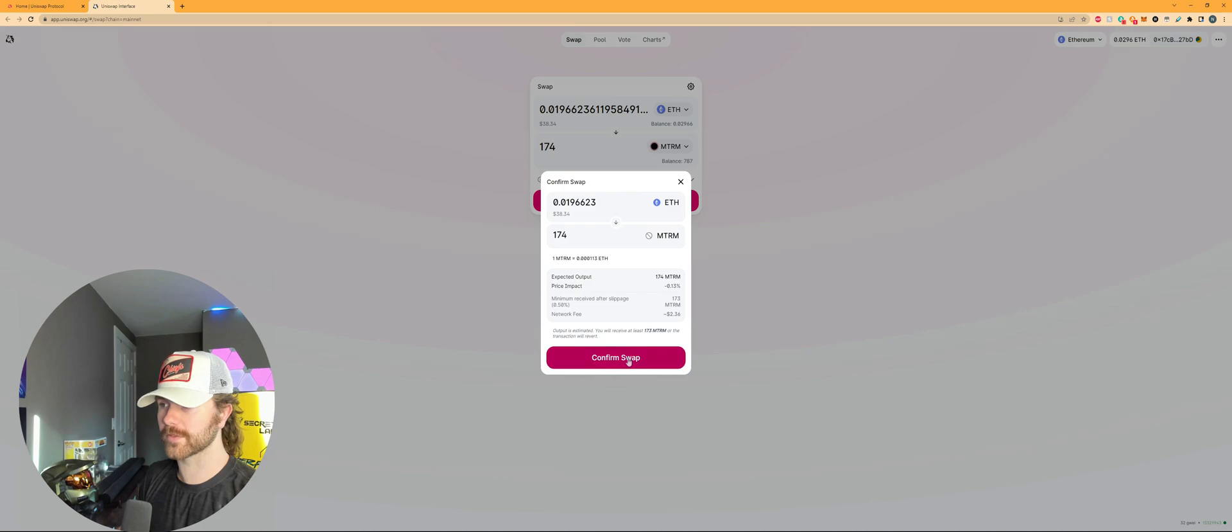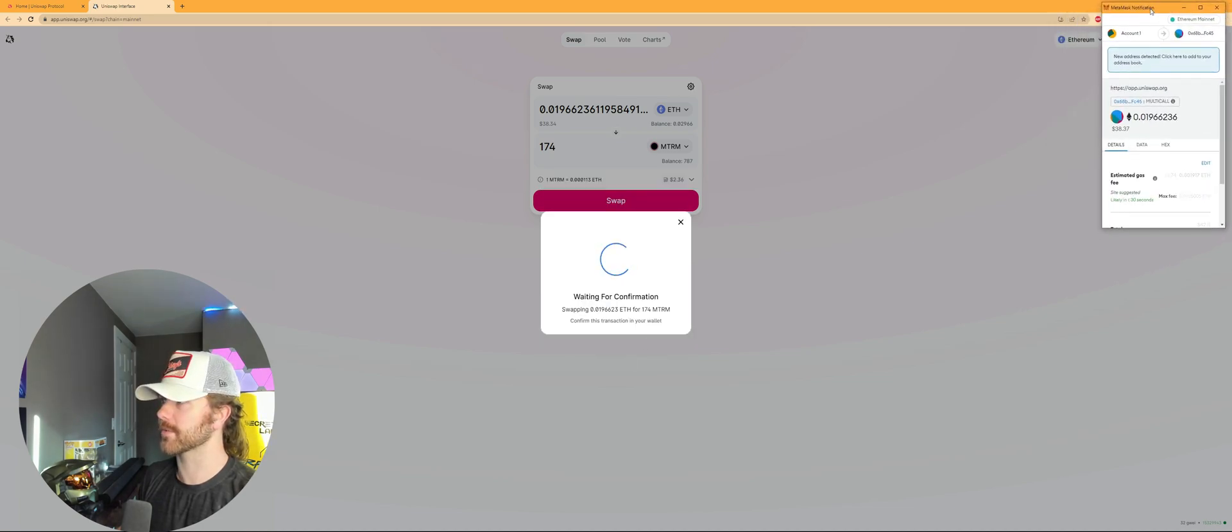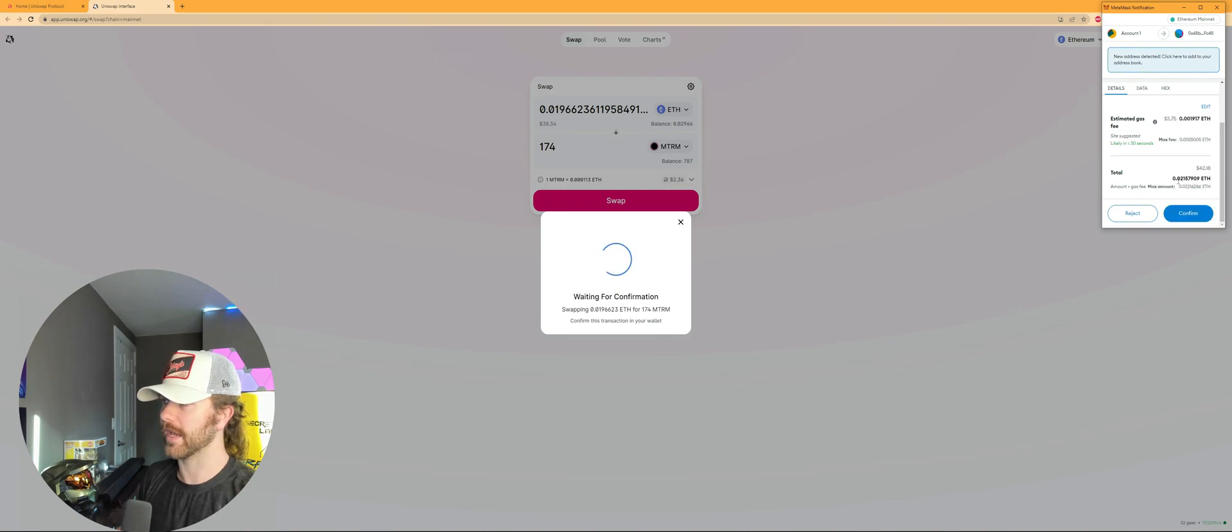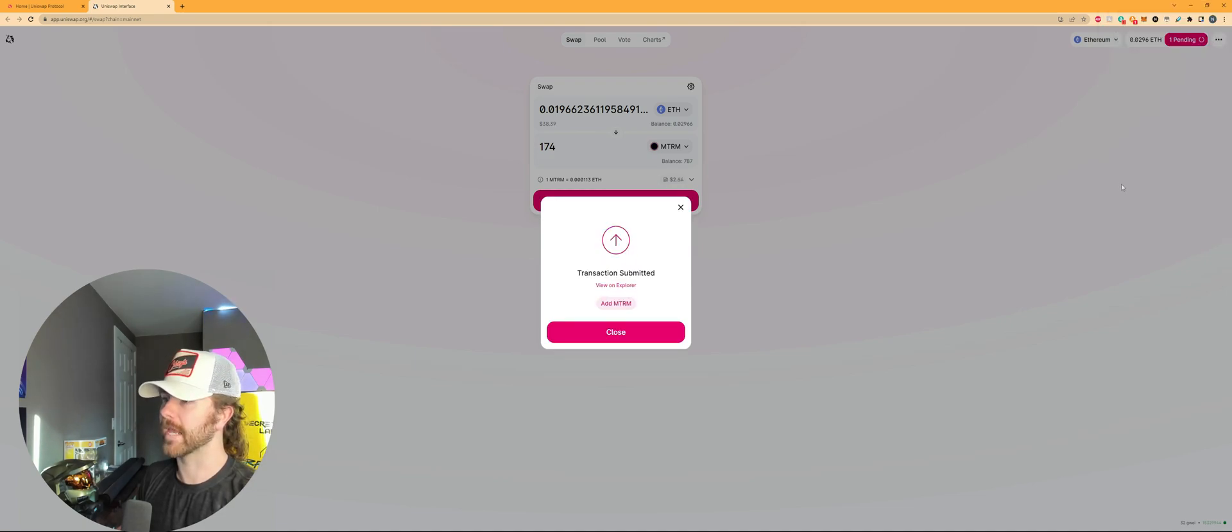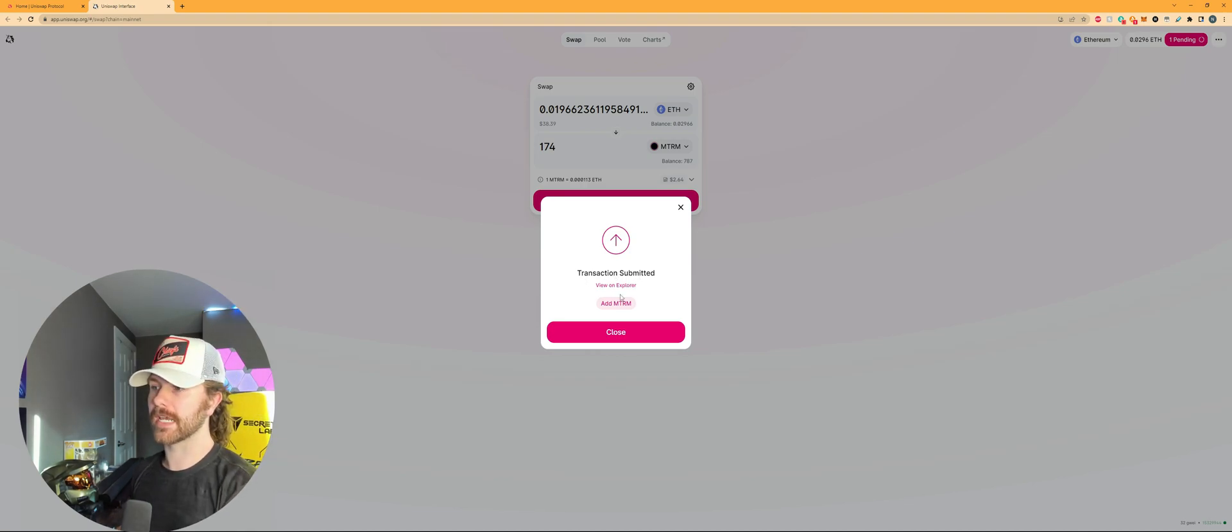We're going to confirm the swap, and then it's going to pop up in your top right, your MetaMask wallet, and then you're going to have to confirm that total transactional cost with that gas fee. So you can see the estimated gas fee right above, and then the total right below it. Confirm, and now you can see up in the top right is pending, and you can see transactions submitted.